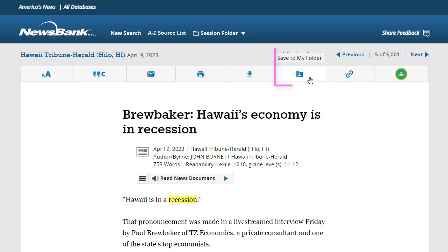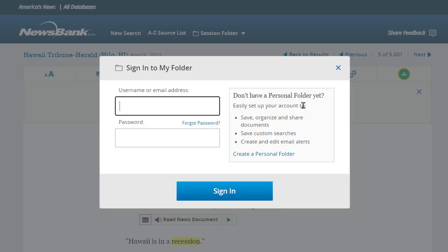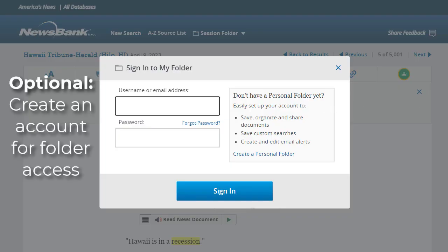Saving items to a personal folder requires a separate, optional America's News account. With a free account, you can store items in virtual folders and save entire searches so that you can continue working on them later.